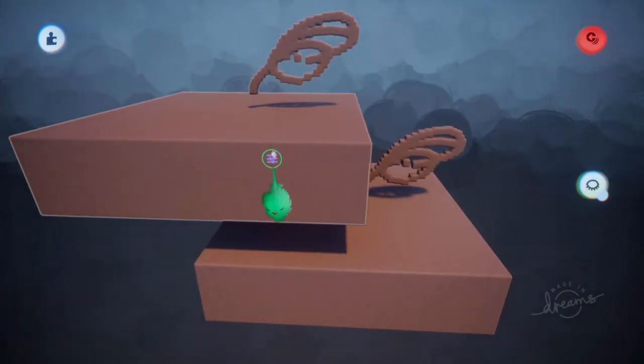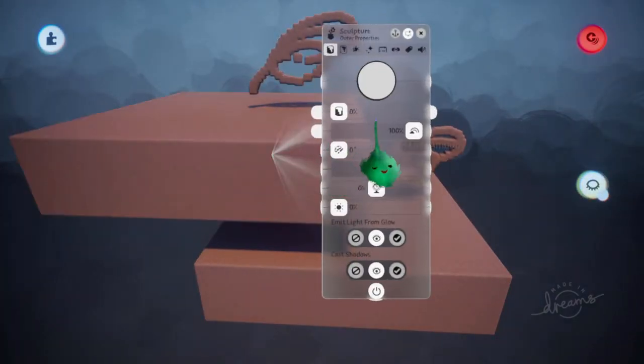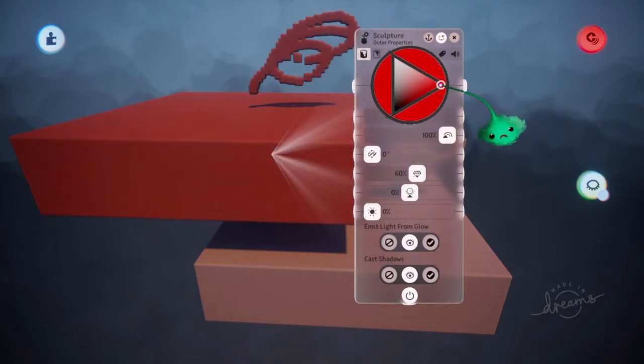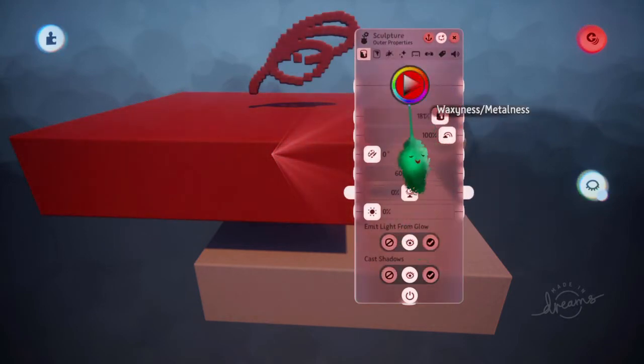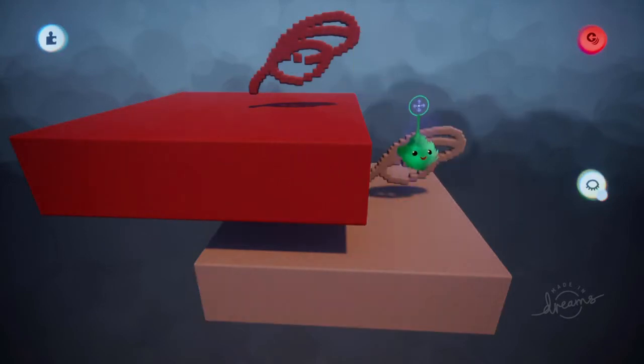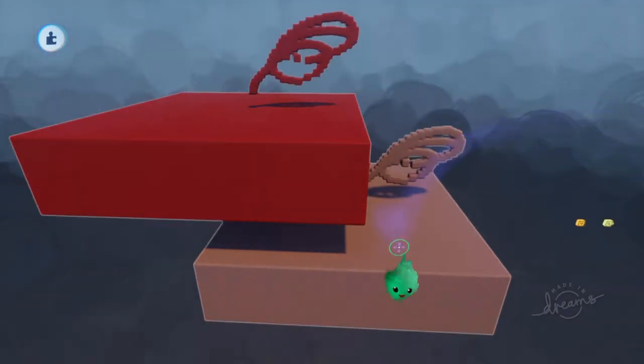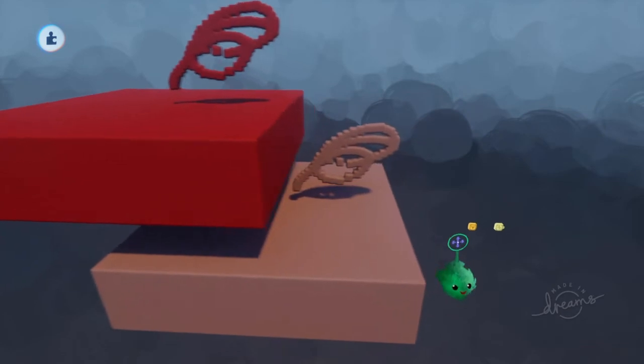And if I went in here and edited the sculpts, now we can change these properties and so on. So that's how you edit the properties of something.